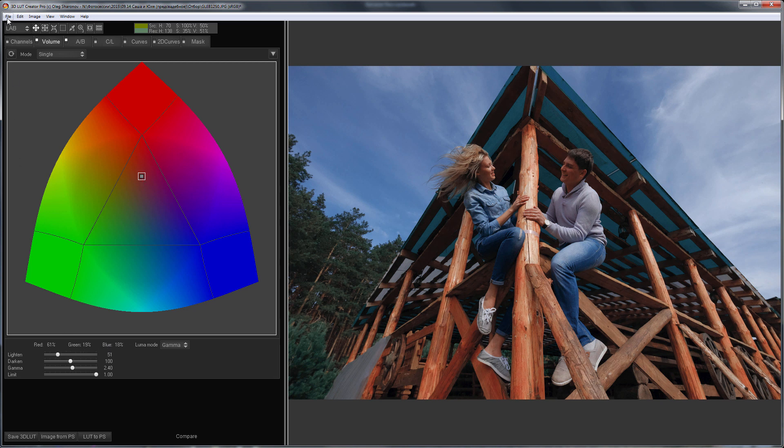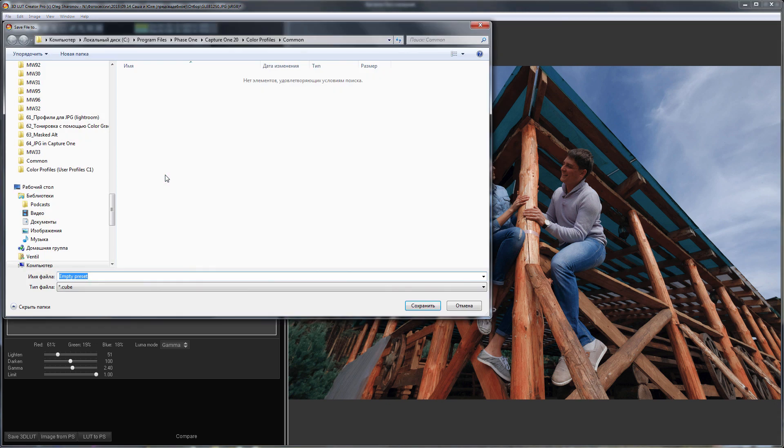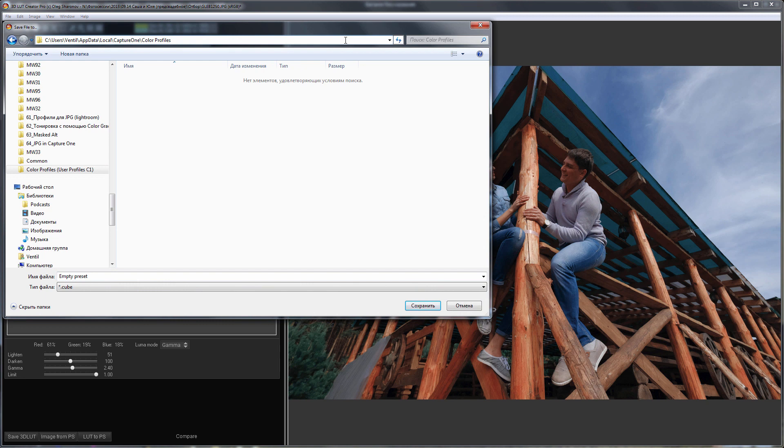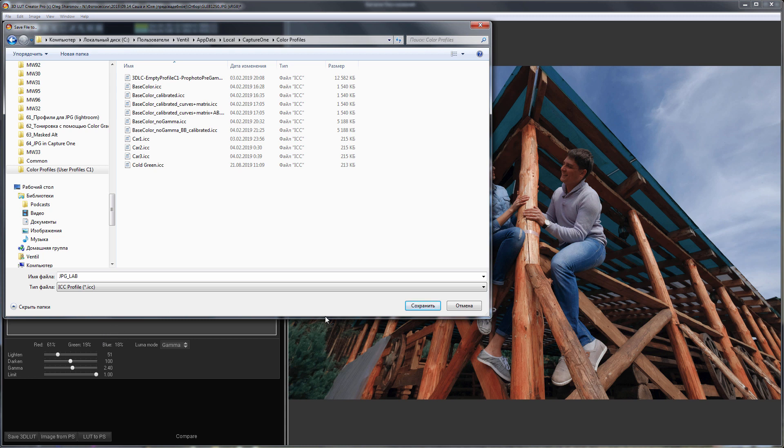I'm going to export this LUT to a folder where Capture One stores user profiles. I'll mention paths for Windows and Mac you can find in the video description. I will write JPEG in the profile's name because my RAW profiles are also stored in this folder. I choose ICC file format.